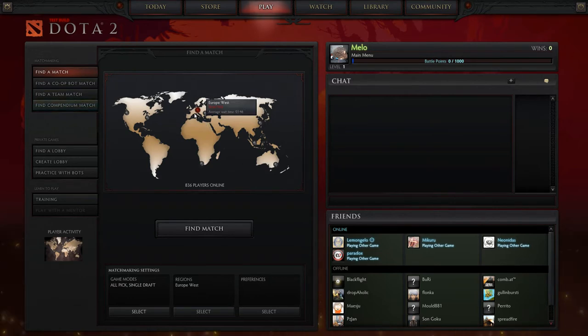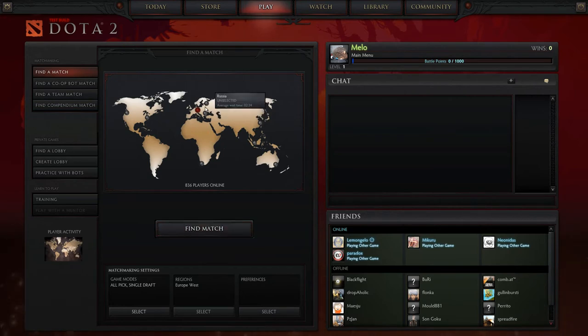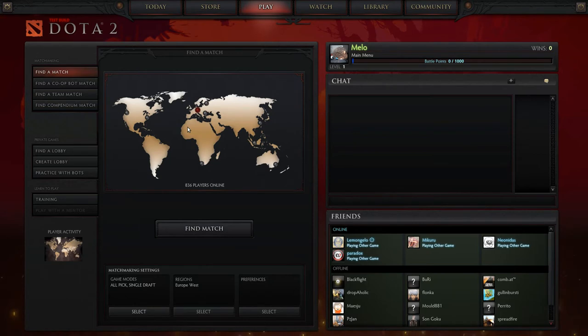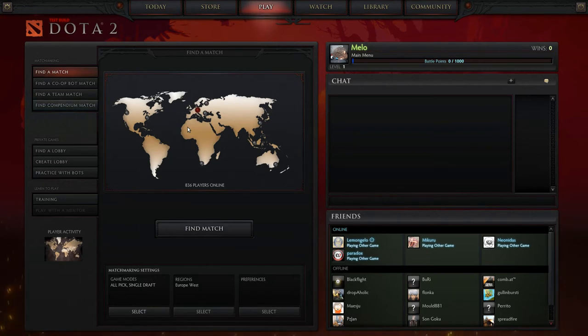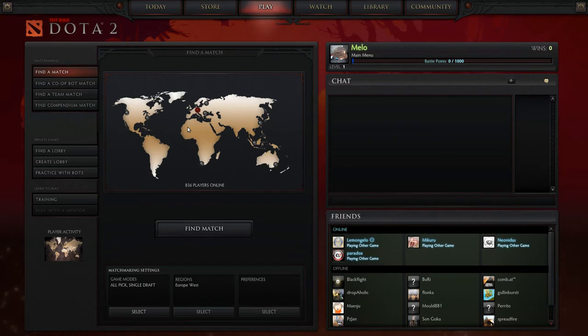What you can do is you can find a match with matchmaking. This is working but it takes a lot of time. It's saying here 1:46 but it took me longer the last time I tried. I guess it's because of the test version being on a separate server with not that many players compared to the official release.